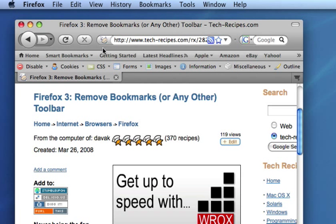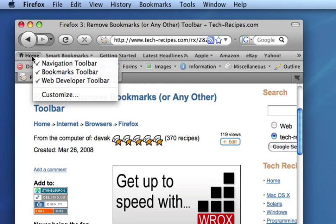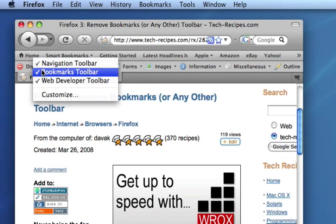You can also right click on the toolbar and pull up a context menu to allow you to do the same thing.